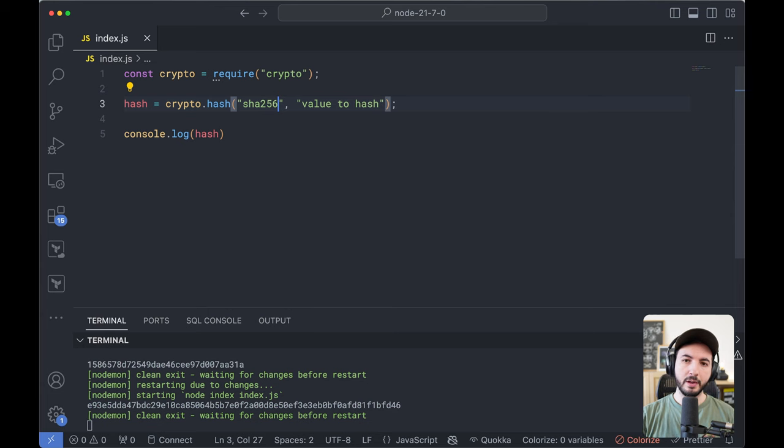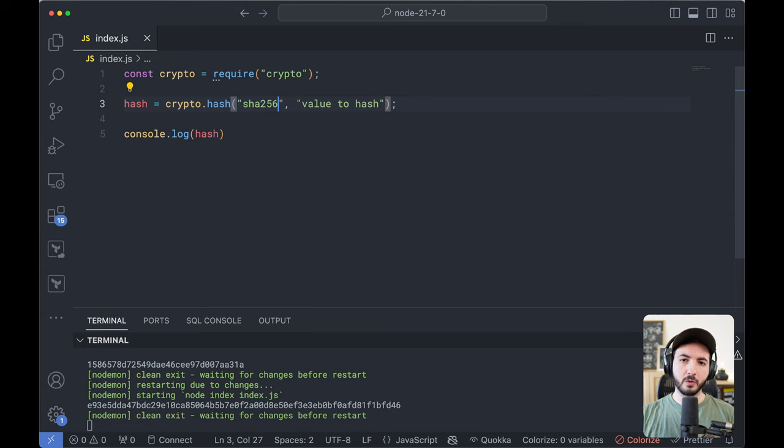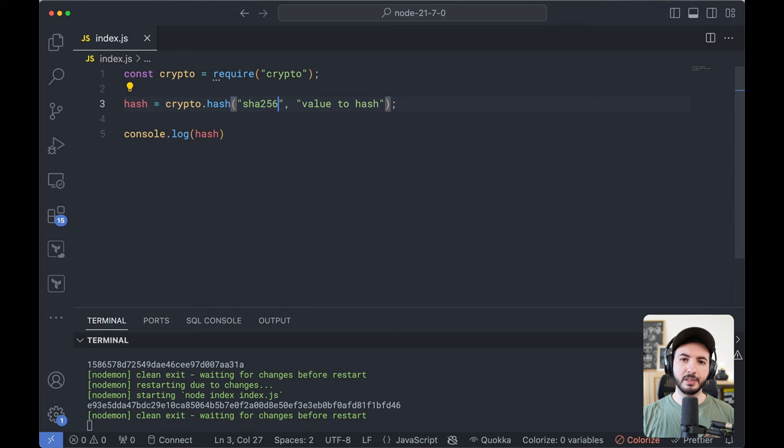Previously, you had to use some chaining and you had to then convert it into a string and stuff like that. This is much, much easier and much needed.